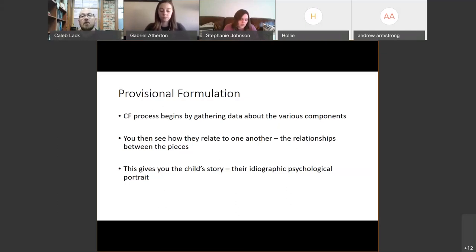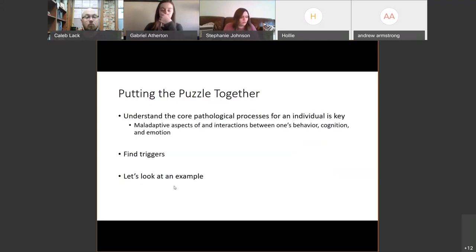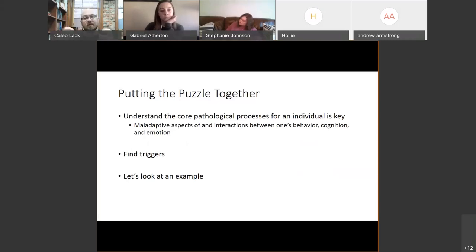What is it about their development and learning history? What is it about their cultural and familial space? What is it about cognitive, behavioral, and emotional aspects that are all coordinating to produce this psychopathology in the child — the problems that the child is experiencing? When we start understanding the relationship between these things, that's when we really start getting this wonderful, full, rich picture of what we would call their formulation, their story, their geographic psychological portrait.